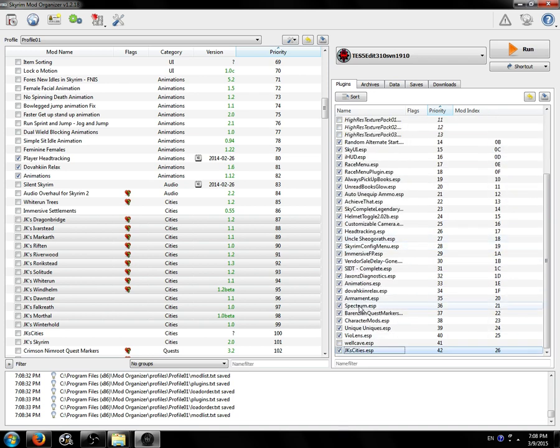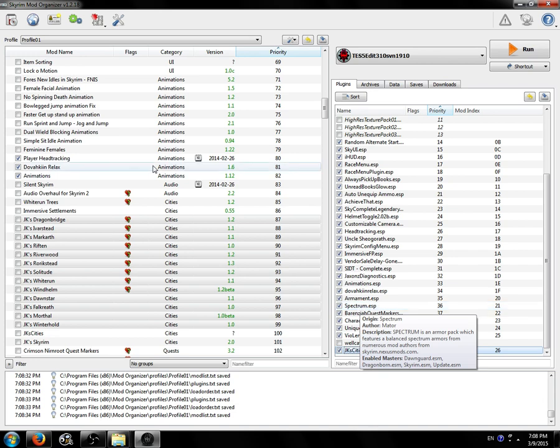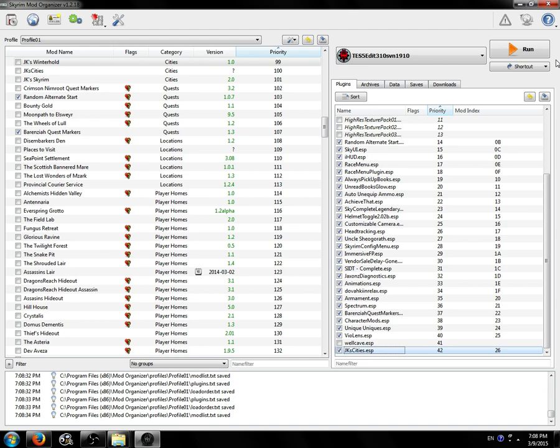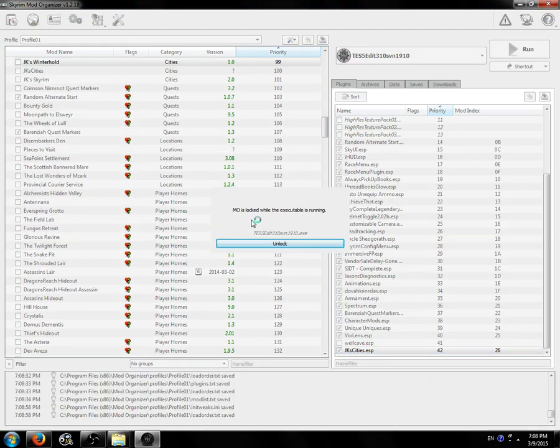You might think, oh, I should just merge my entire load order into one plugin. Don't do it. If something messes up in even one of those plugins while merging, your life will have wasted a lot of time. We should test this merge plugin in TES5Edit. You don't have to do this step, but you can.